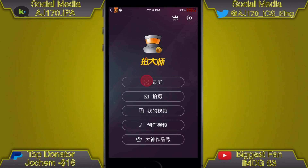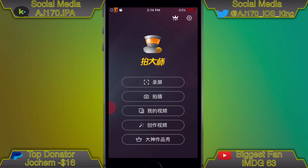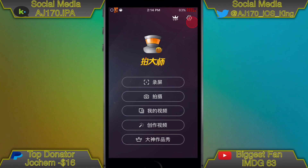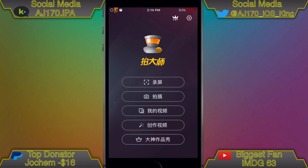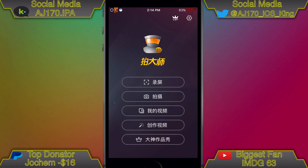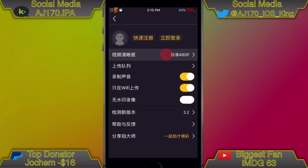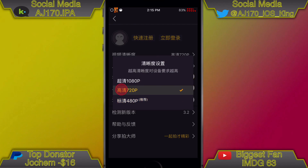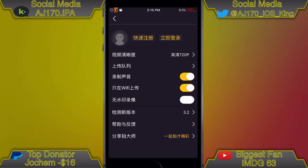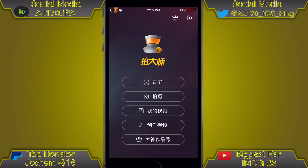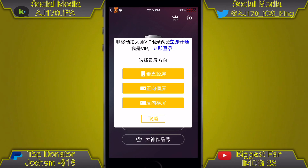When you first open it, it's going to look like this. See this first option — you're going to click that to record. The third option is what you want to use to edit videos. First, before you start, see the settings icon in the top right — go ahead and click that. You're going to see something like 480p; click that and change it to 720p so you get better HD quality, then hit the back button.